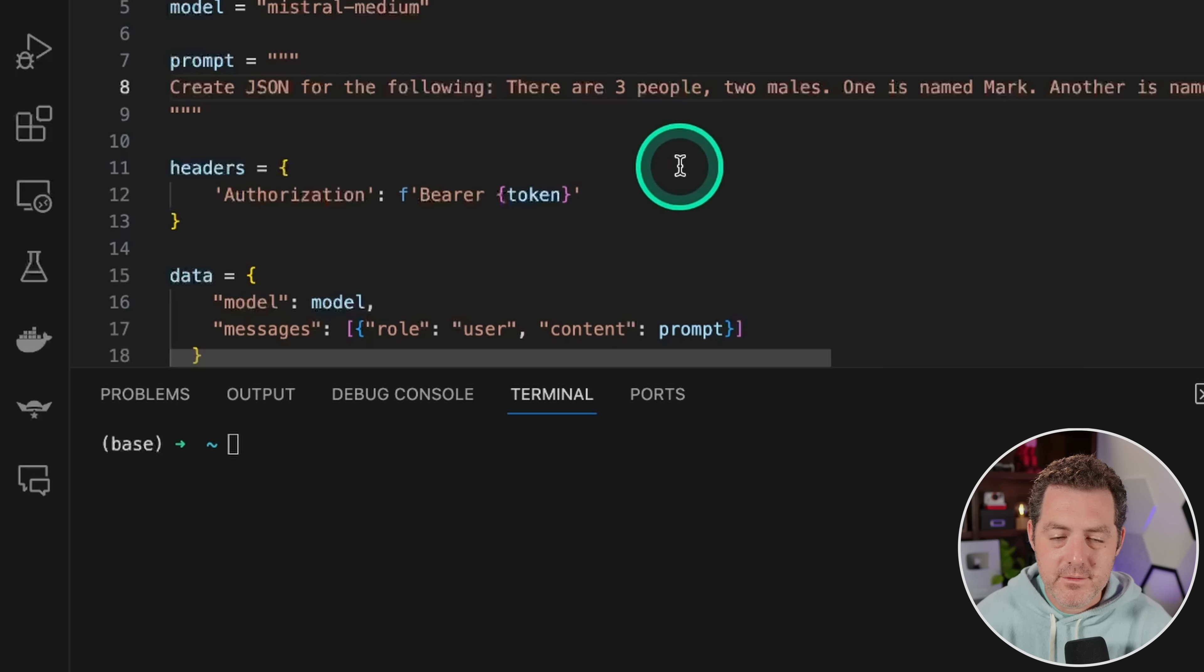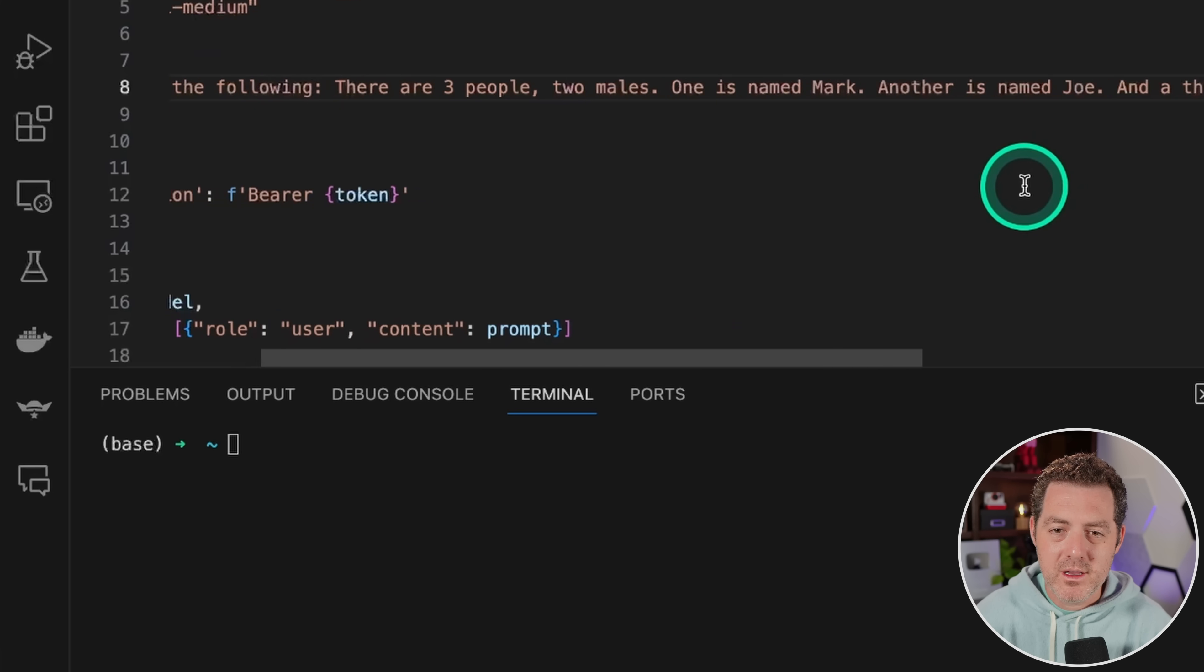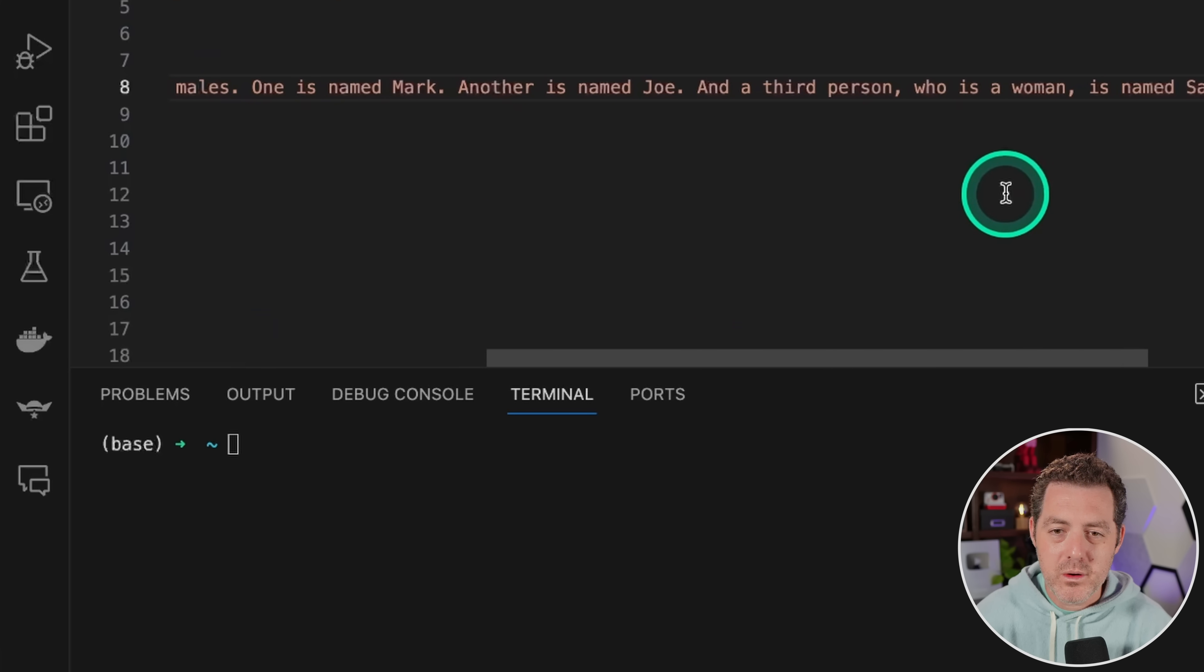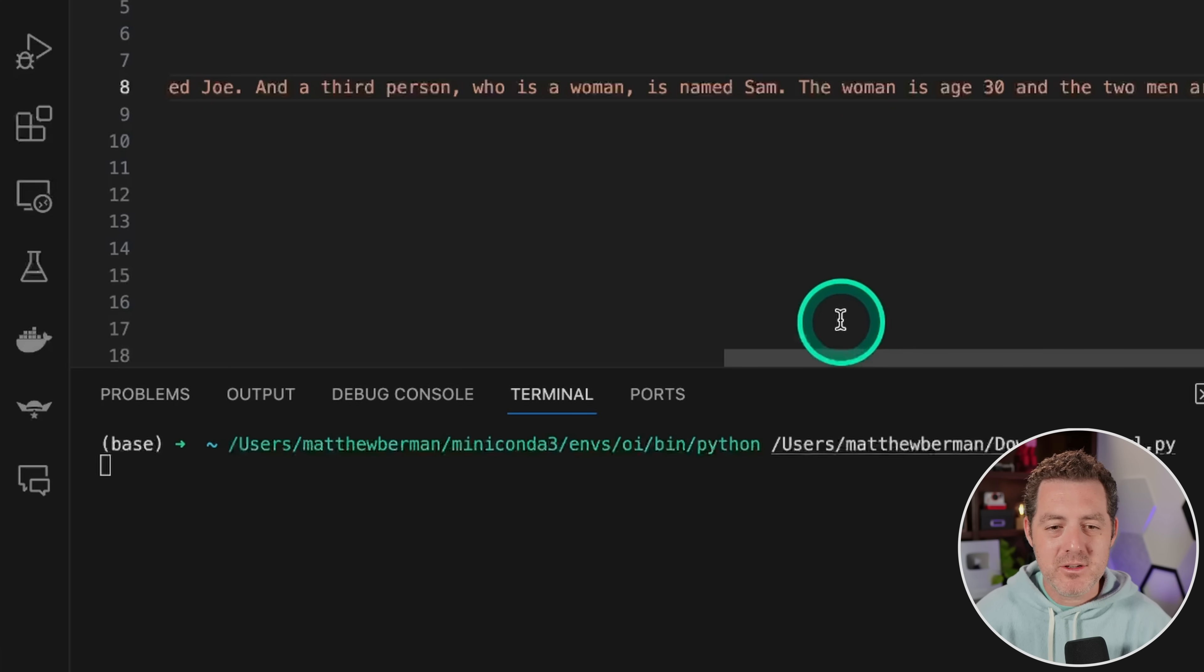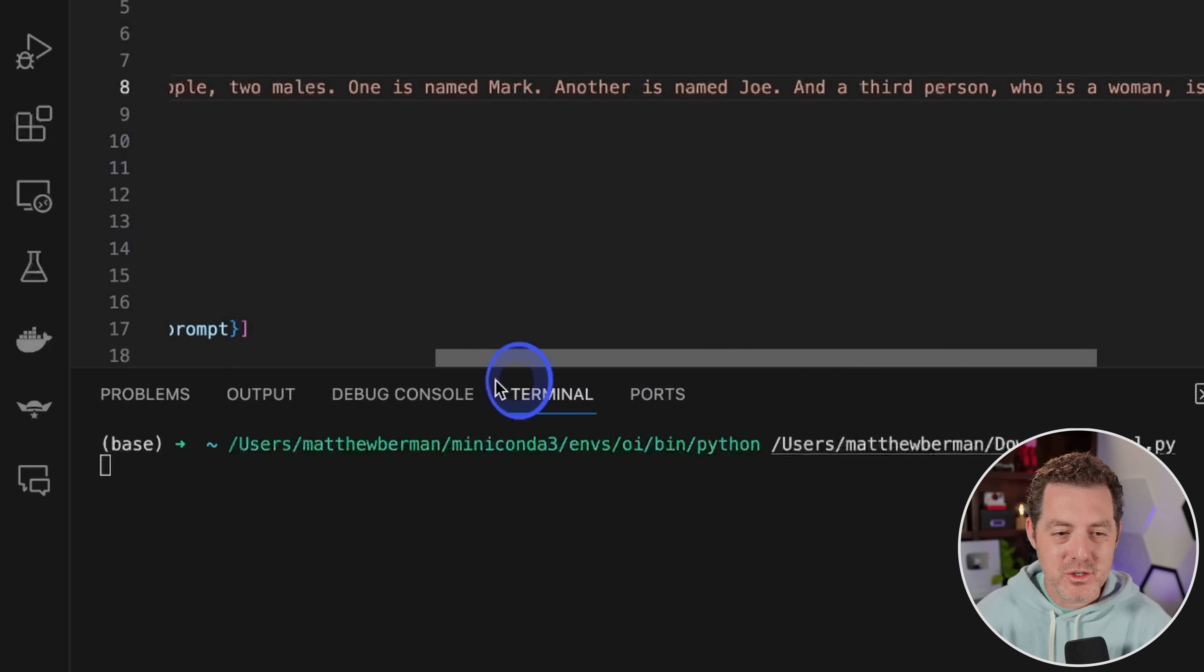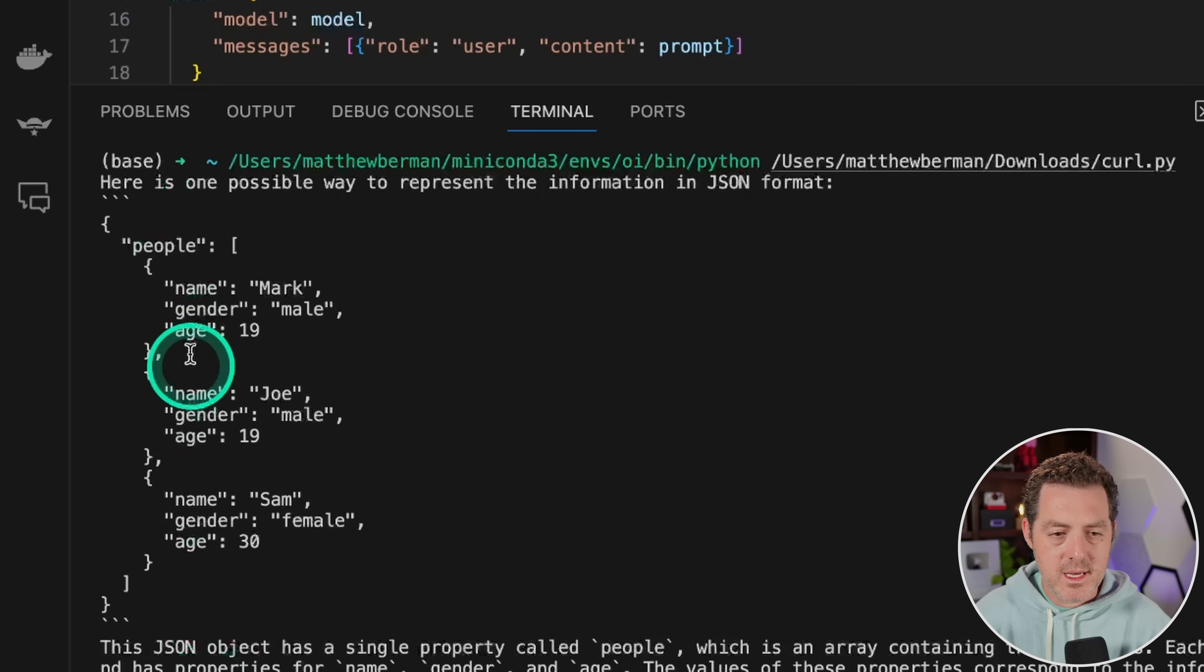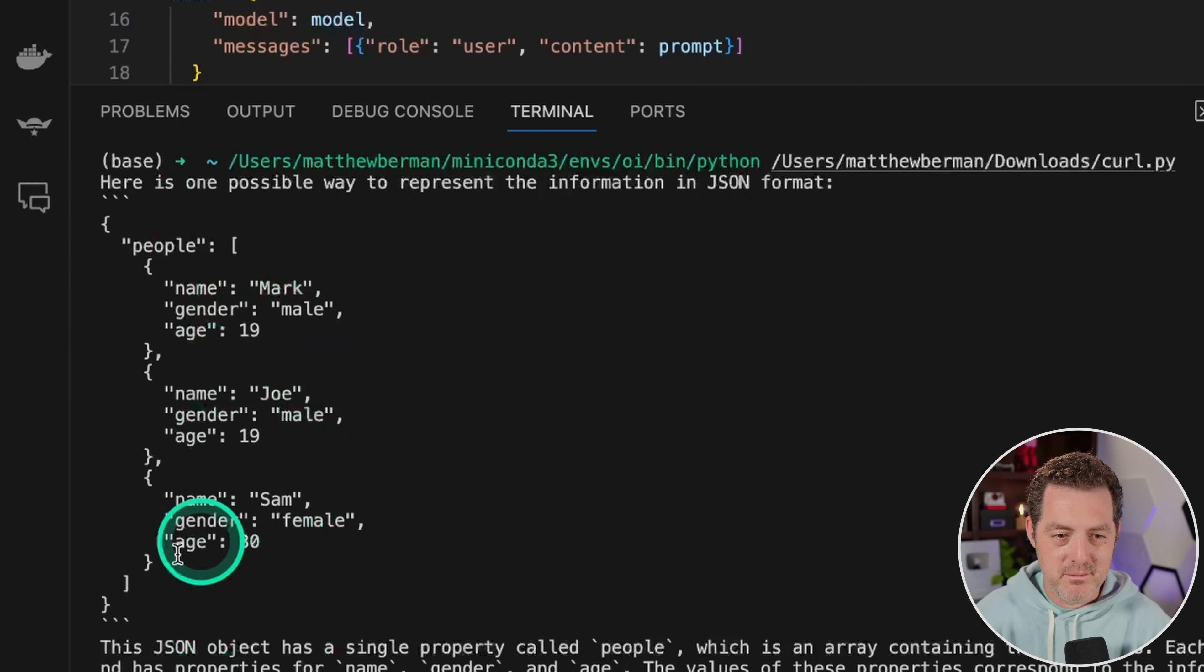And interestingly enough, it answered it in a different but still valid way from Mixtral. Okay, create JSON for the following. There are three people, two males. One is named Mark, another is named Joe, and a third person who's a woman is named Sam. The woman is age 30 and the two men are both 19. Most models get this right. I'll show it to you quickly. And yep, this is a perfect JSON representation of that natural language description.